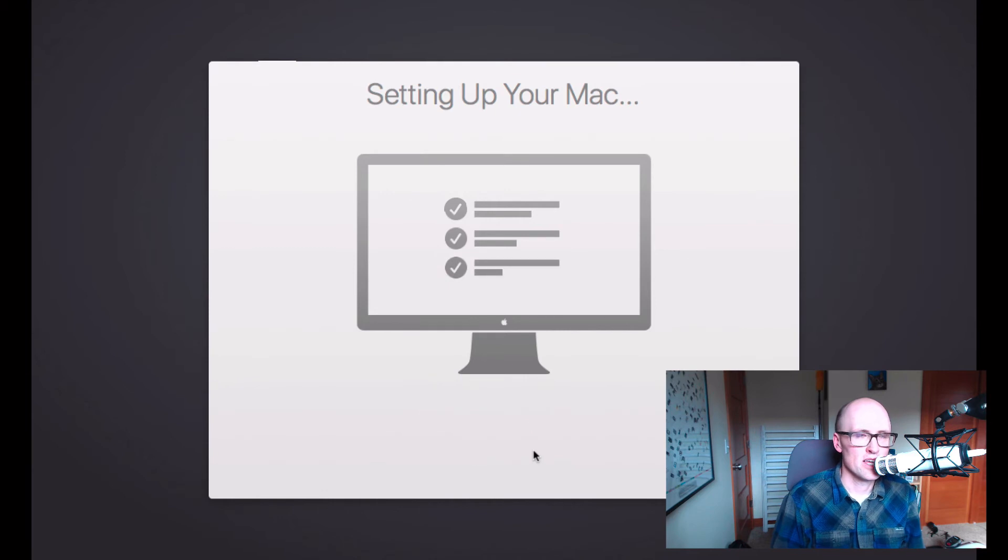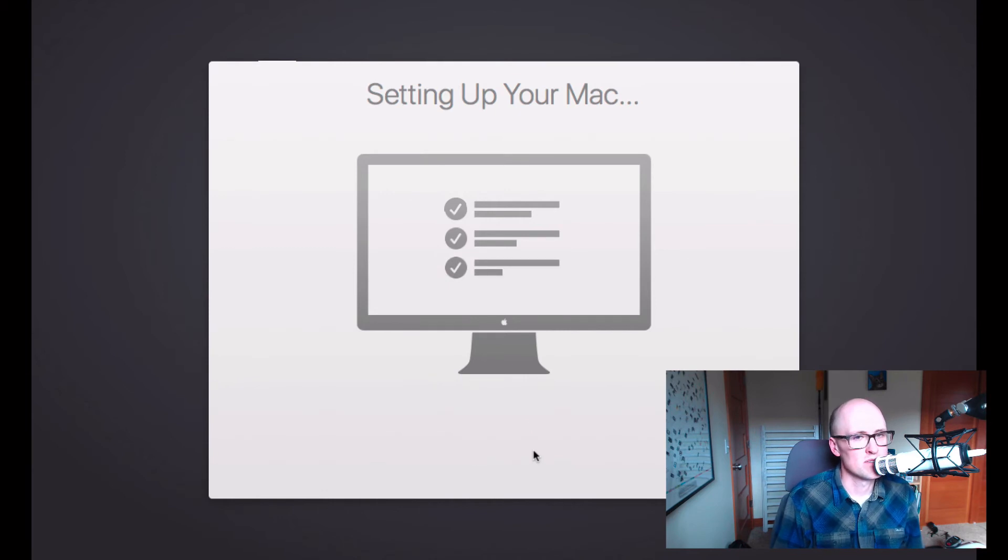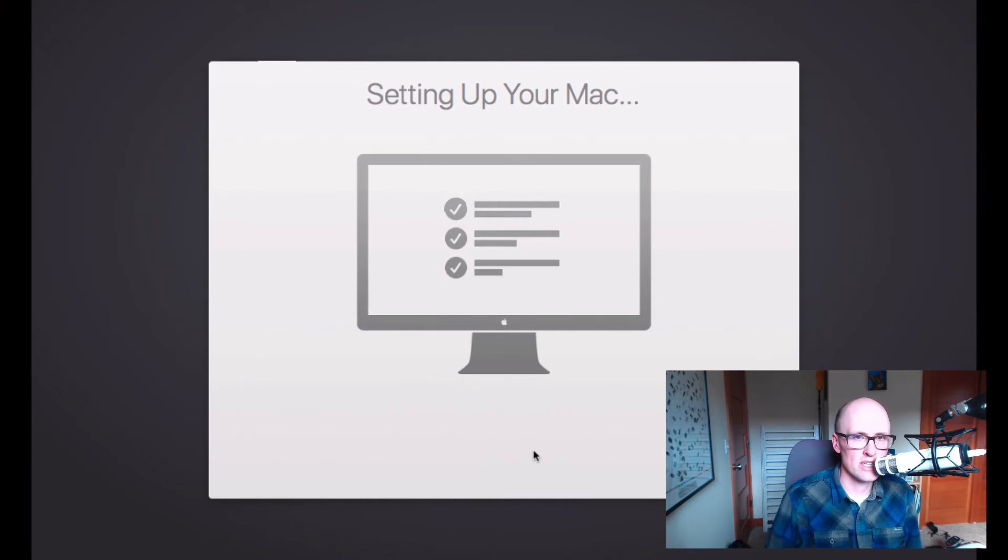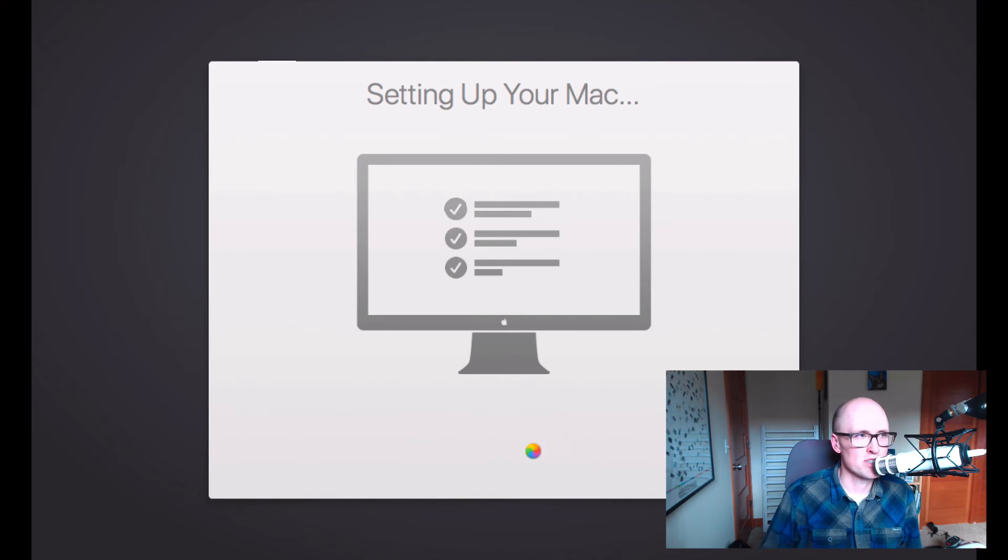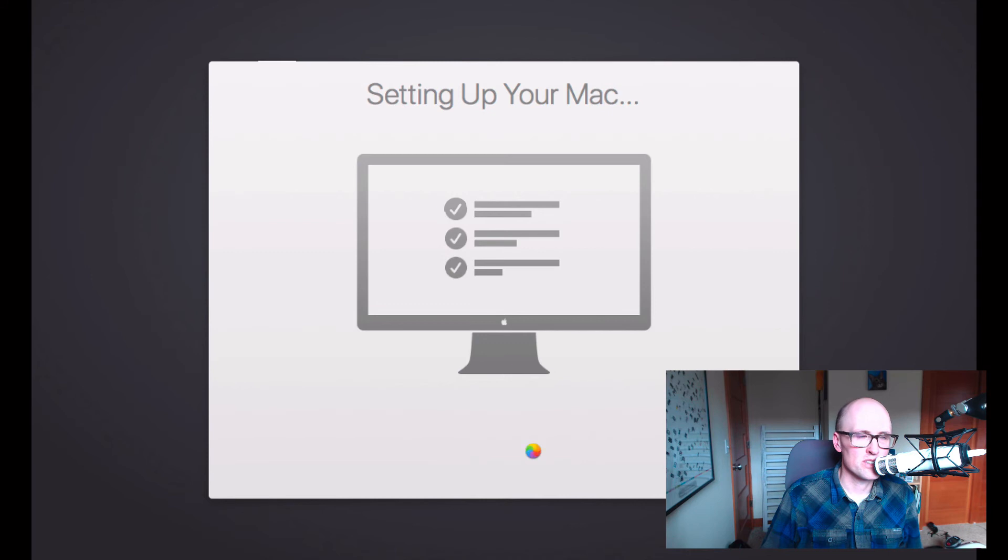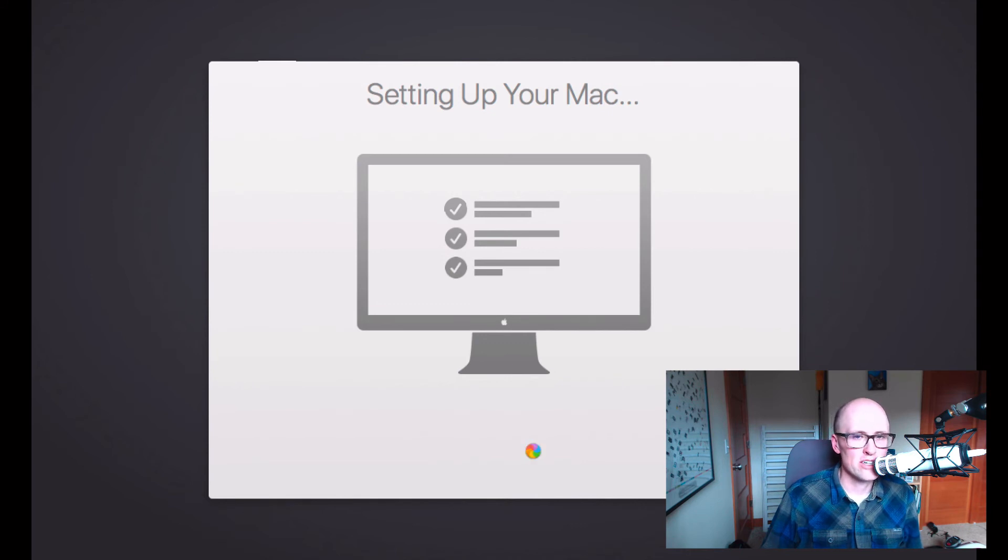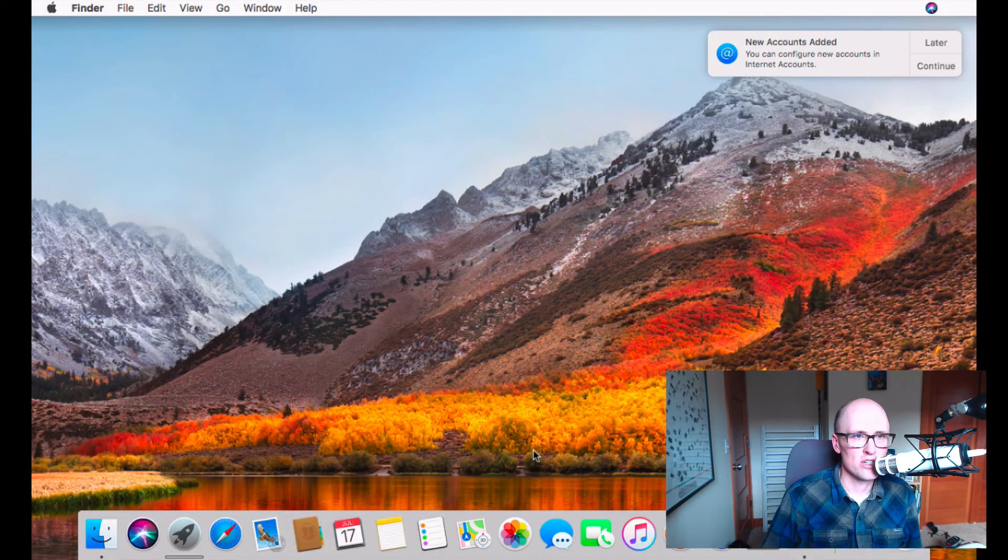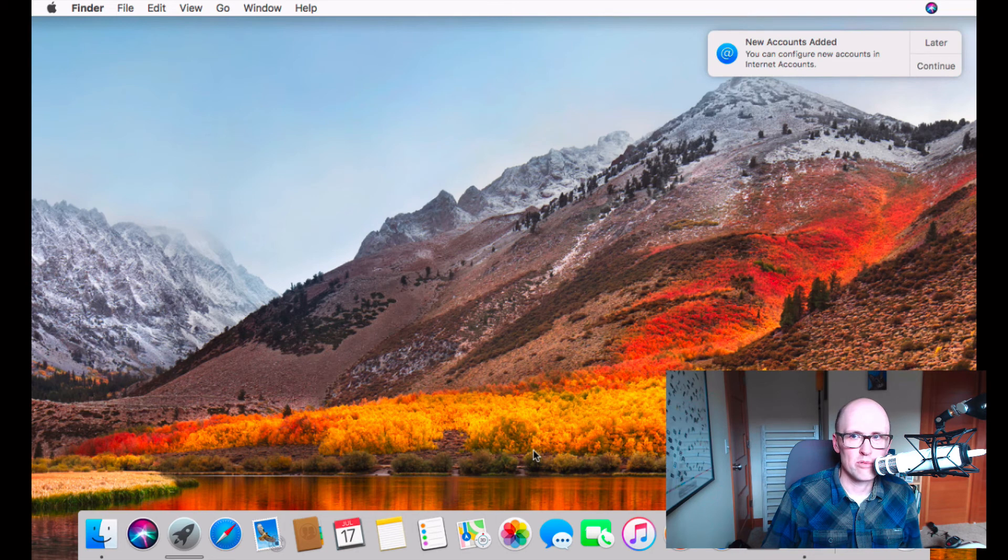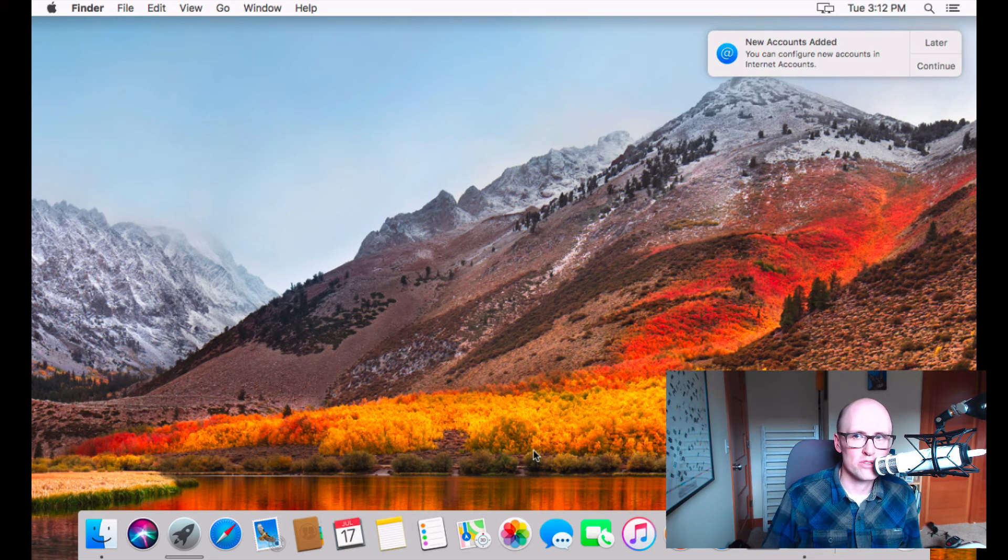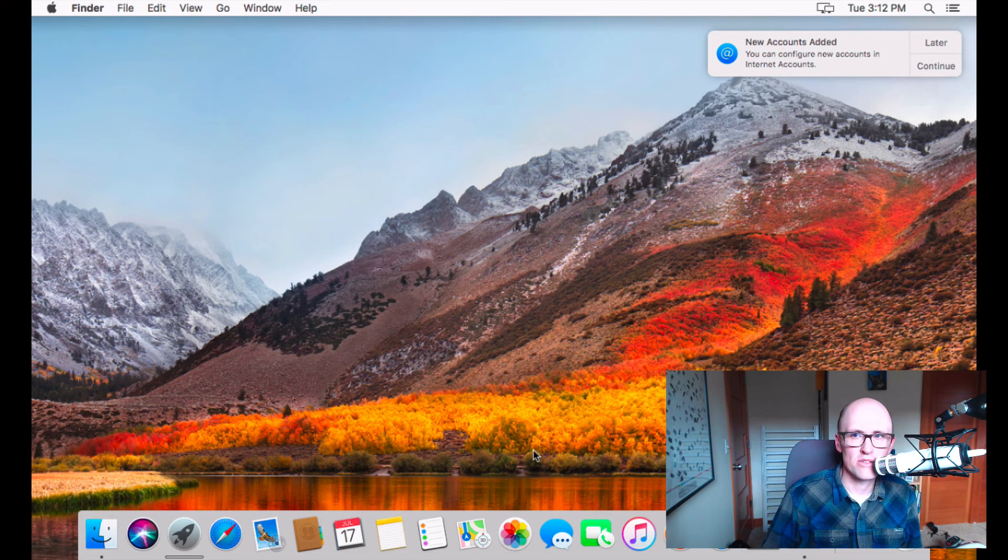And then it may or may not ask you. I've seen other times it asks additional screens, you know, if you want to turn on Siri or if you want to enable location services or if you want to share crash logs with Apple or with third-party developers. And those are sort of personal choices that you can make.